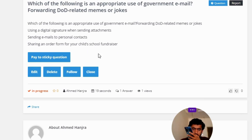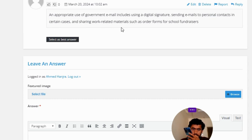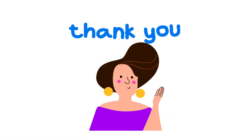The correct answer of the question: an appropriate use of government email includes using a digital signature, sending emails to personal contacts in certain cases, and sharing work related materials such as order forms for school fundraisers. So that's the correct answer of the question.